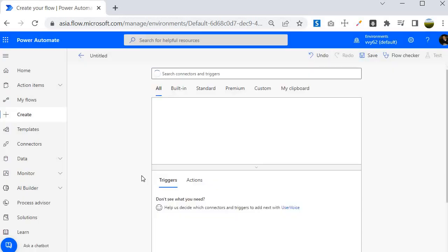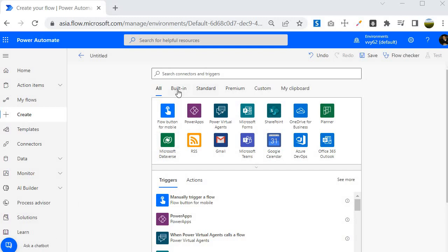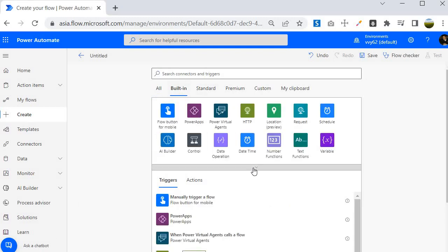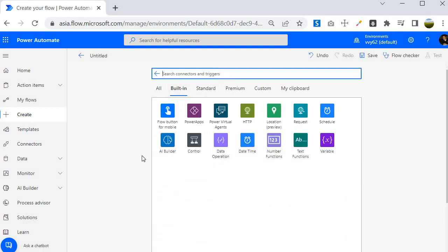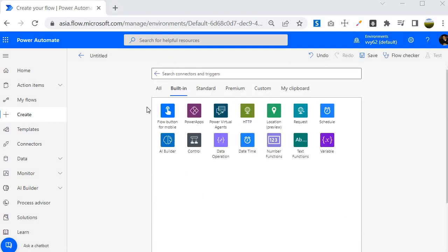Now let's talk about connectors. You will find that these are the connectors and you can check what are the built-in connectors available. You can get various kinds of connector here. Whatever option you are seeing, these are the built-in connectors that you can leverage while creating the logic inside Power Automate.